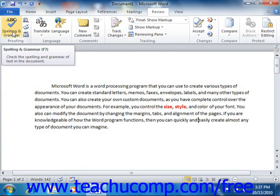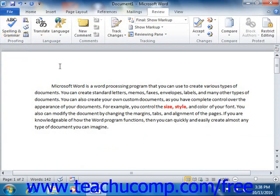So whatever your situation, Word has tools that can help you accomplish your word processing goals.